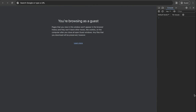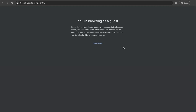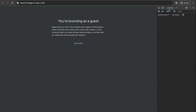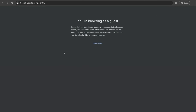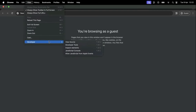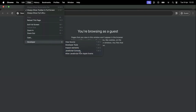Another way to open the console is by right-clicking on the page and clicking on Inspect. This will pop up the developer tools, and now we just need to click on Console. The last way we can access the console is by going to the top, clicking View, then Developer, and then Developer Tools — or go directly to the JavaScript Console.